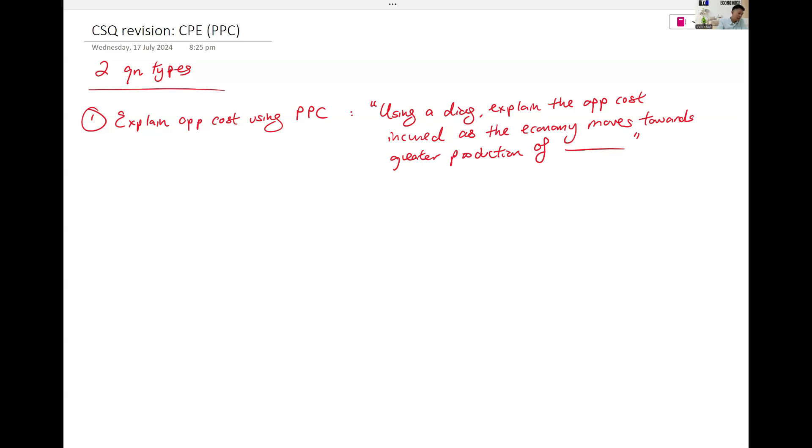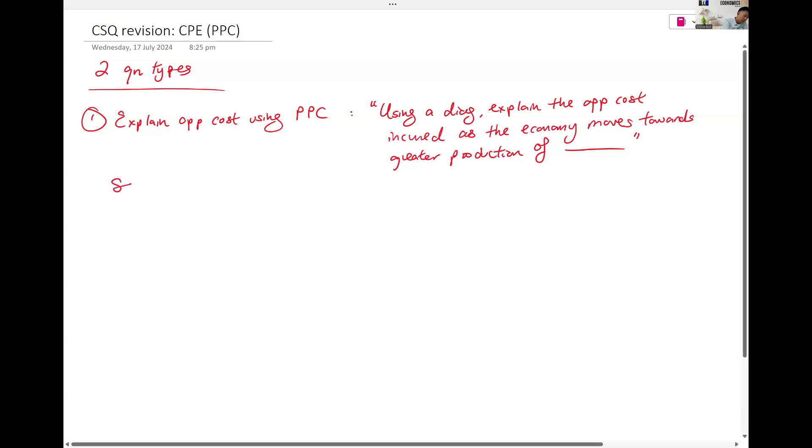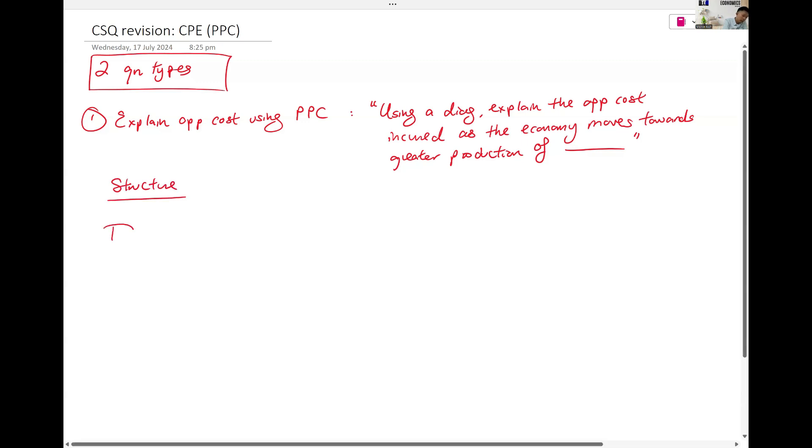This answer structure looks like this. Structure. D means we always try to be a bit kiasu. Define PPC first.